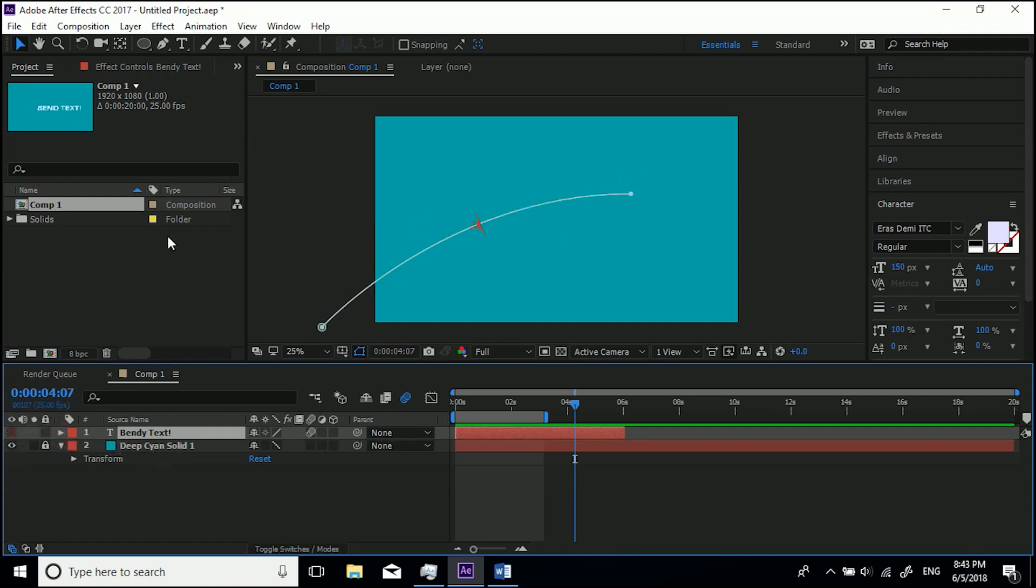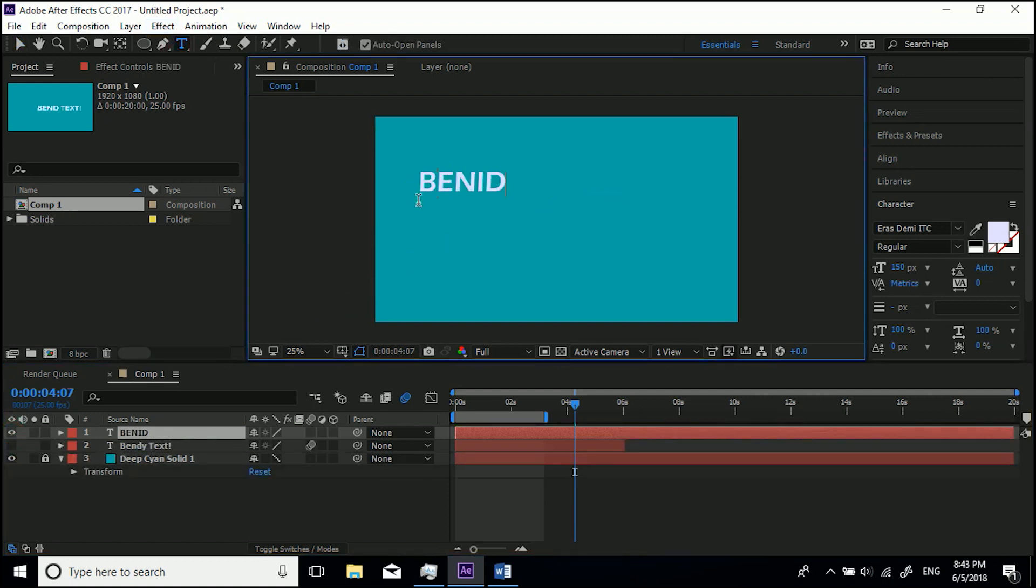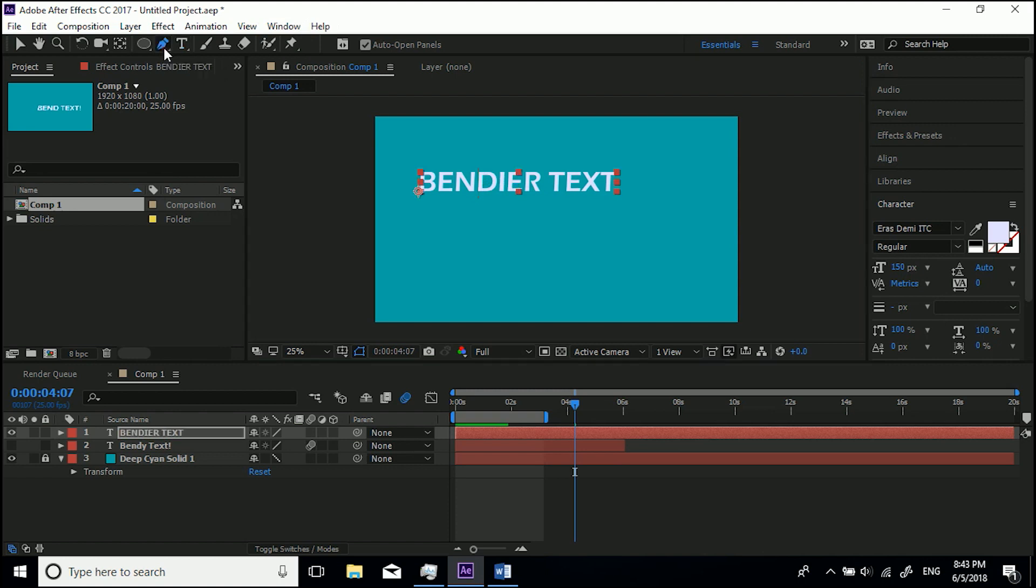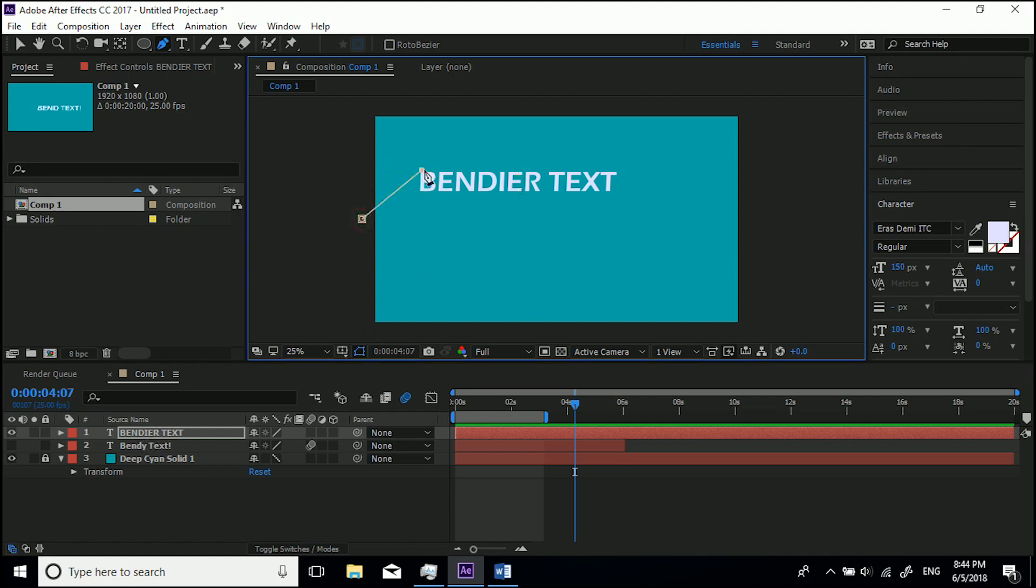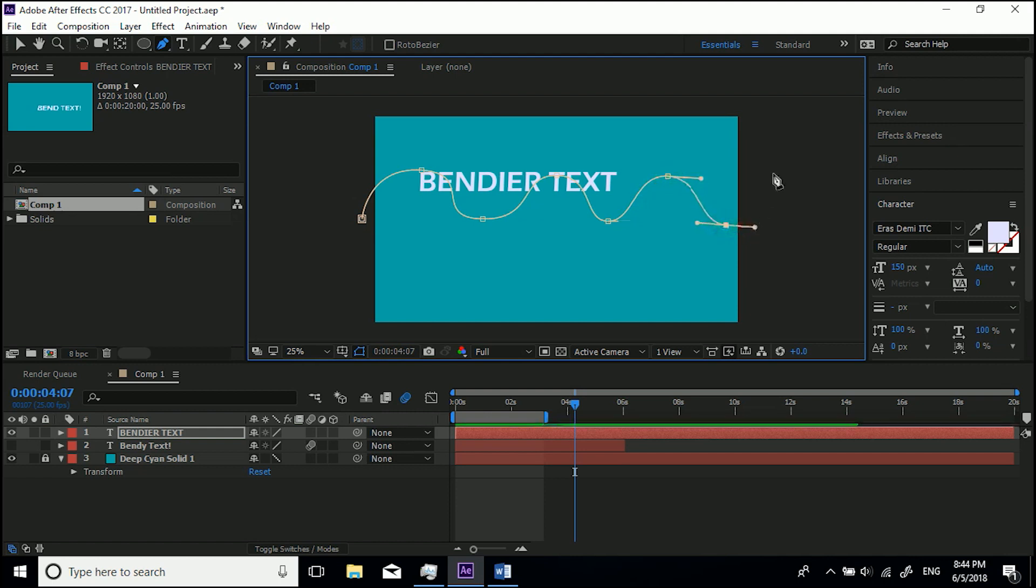So that's basically it. I'm going to show you another couple examples just to make sure you got it. So I'm going to turn this layer off, type 'Bendier Text'—bendier, no, bendier—there you go, 'Bendier Text!' It's even bendier.